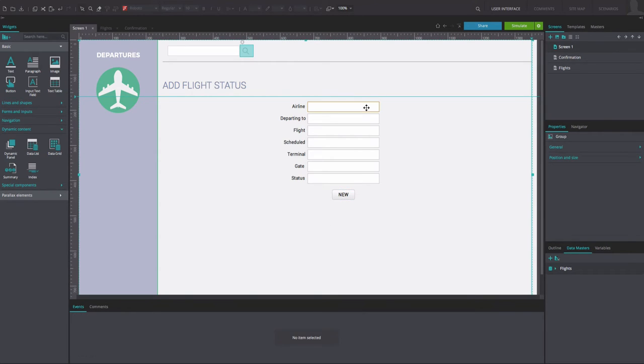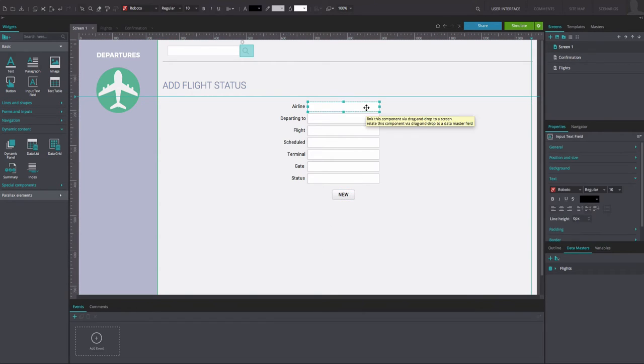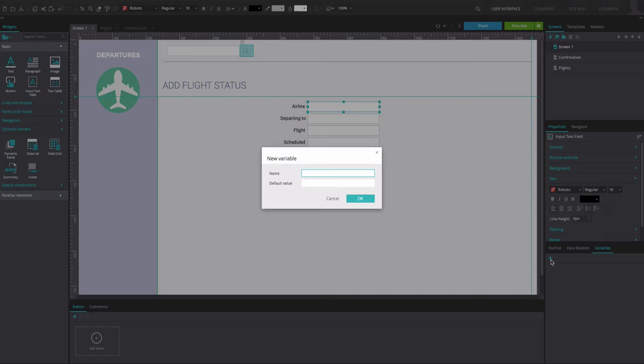We'll now make use of variables. Create a variable for each text field in order to save the data that the user will introduce in the sign-up form.